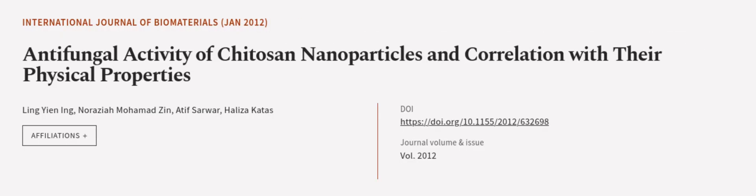This article was offered by Ling Ian Ng, Norazia Mohamad Zin, Tief Sawa, and others. Wearearticle.tv, links in the description below.